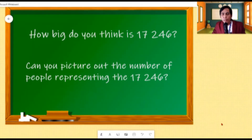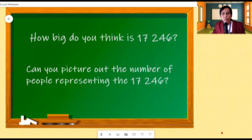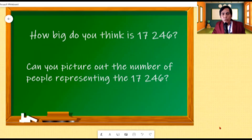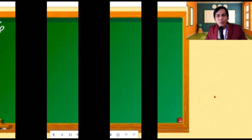We will try to represent this number using our different models. Let us start by representing this number using our base 10 model. Using our first model, we will be using units, longs, flats, and blocks. So, let's start with the units.